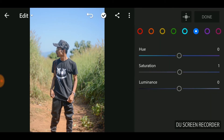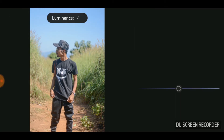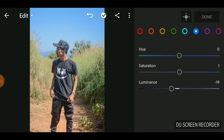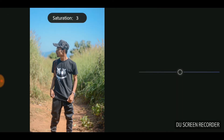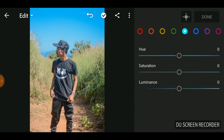For blue, let's turn down the luminance a bit for the sky, and then adjust the hue to change the sky's color. Then let's turn up the saturation a bit. That will do for the sky blue.